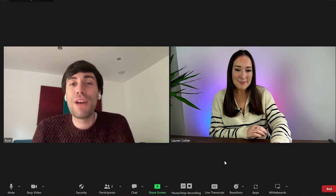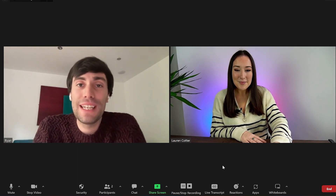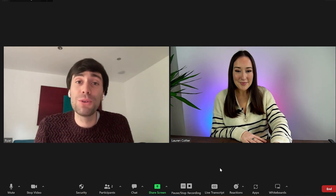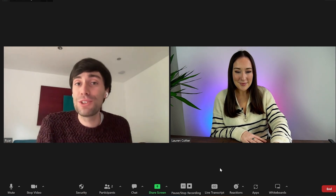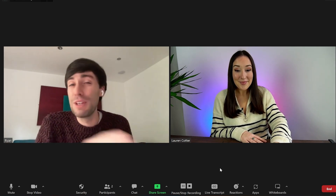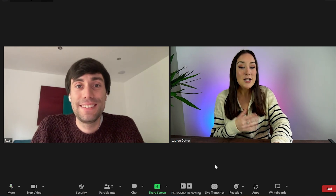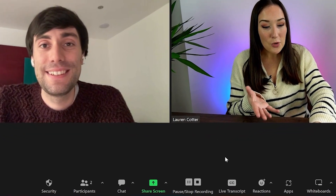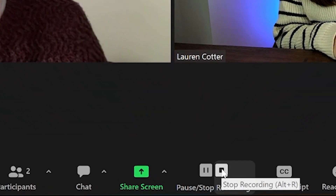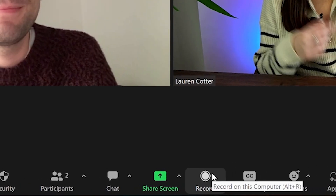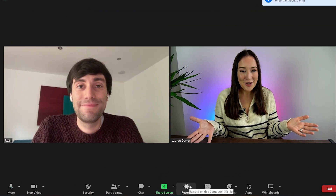I want to know what your favorite thing about VLive is. I think my favorite thing about VLive is the fact that you can transcribe the audio after you've finished recording and you can repurpose that for all sorts of different reasons. Absolutely, I totally agree. So now to end the recording, all you're going to do is hit the stop recording button here and it's stopped.